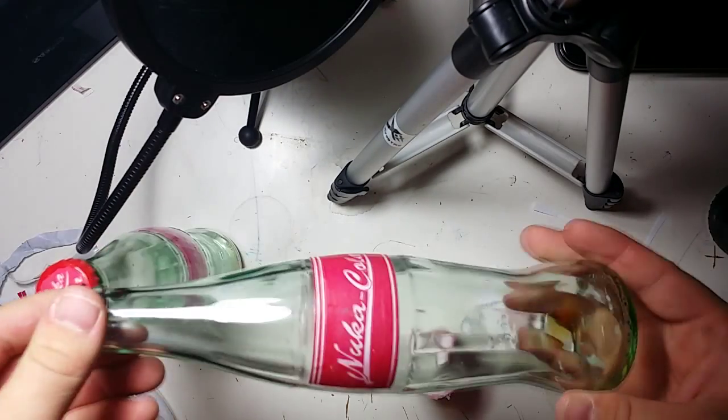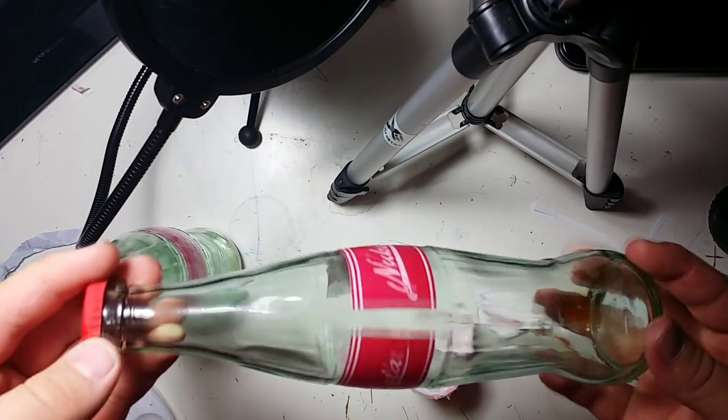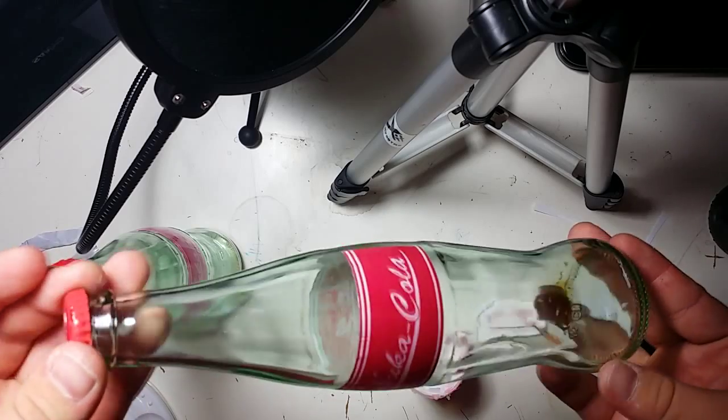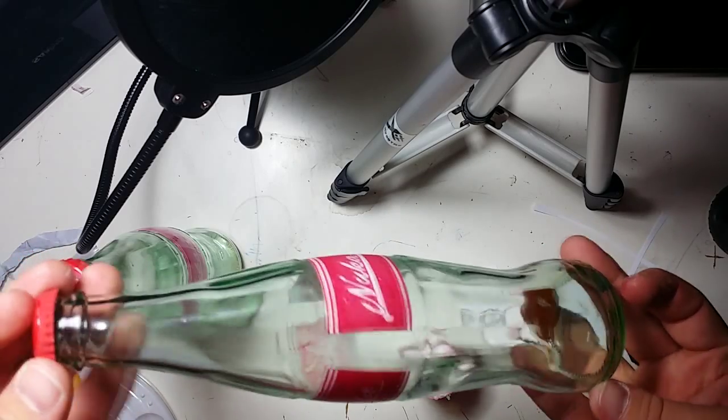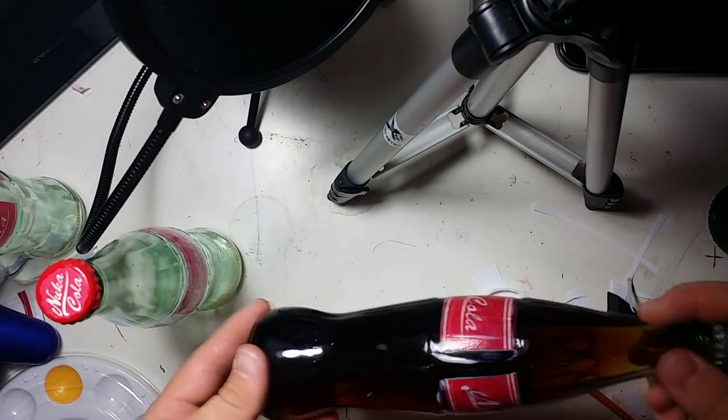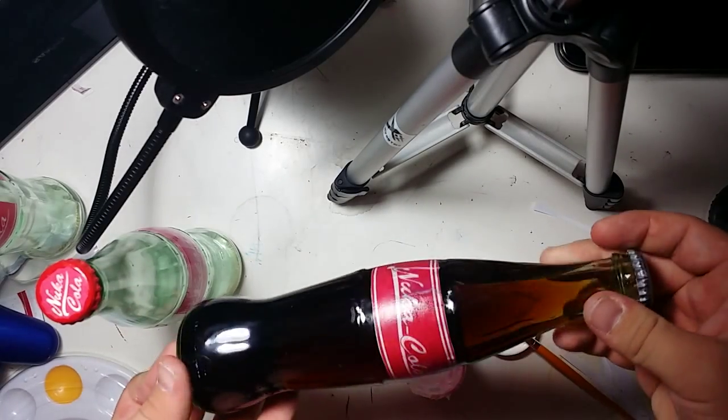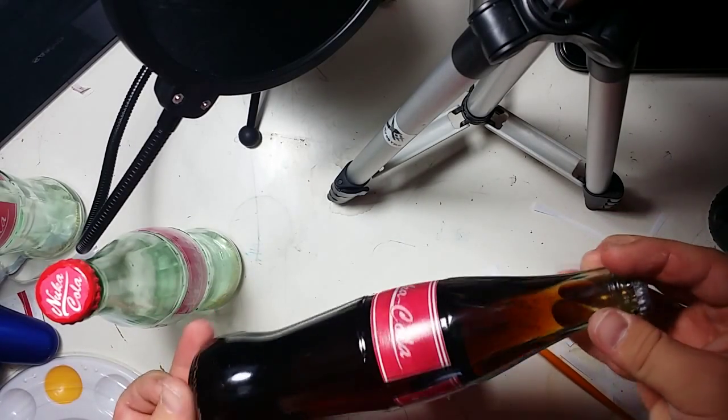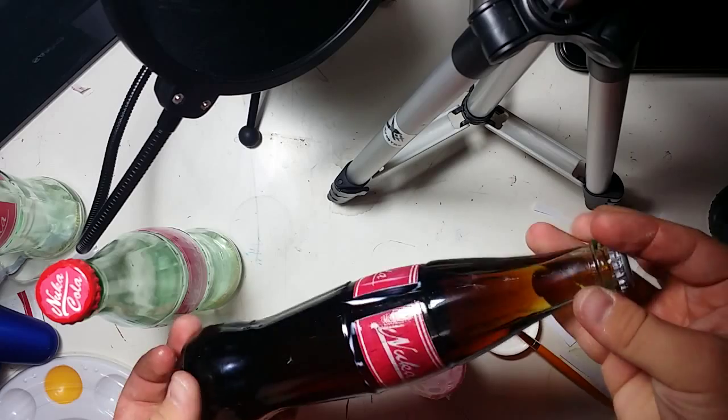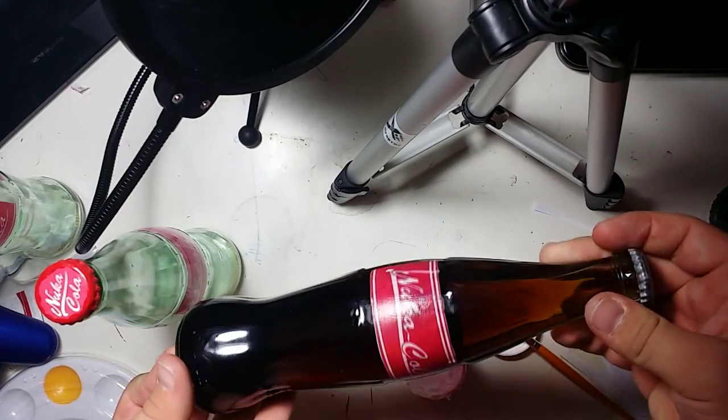And yeah, you can refill it, put a Nuka-Cola cap on it like I did, and then drink out of it, show your friends and whatnot. And yeah, so that's basically all there is to it. Well, there you have it, how to make a Nuka-Cola bottle.